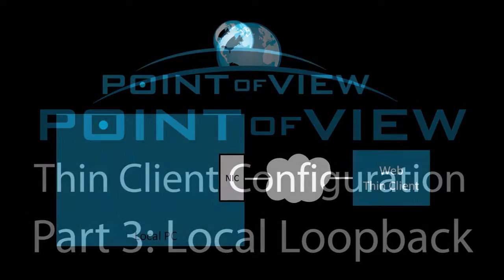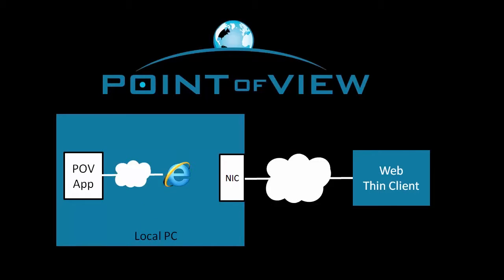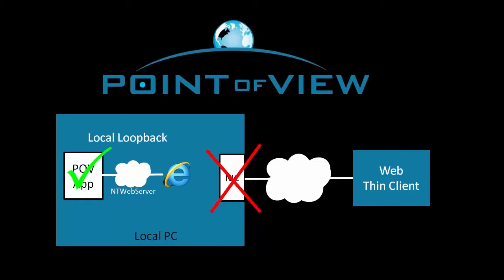In this video, we'll use the project we developed in the previous video and view it from Internet Explorer using local loopback on this development PC so we can verify that all the project files are set up correctly before we start adding in hardware drivers and NIC cards and internet stuff.